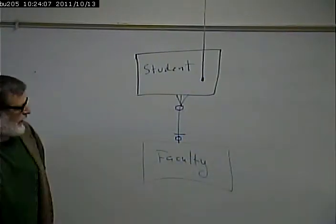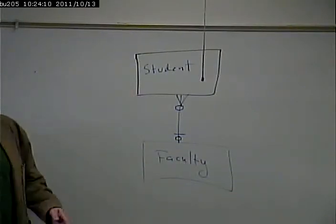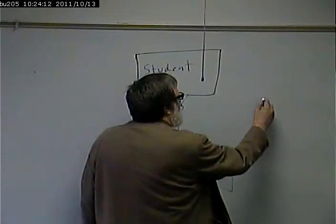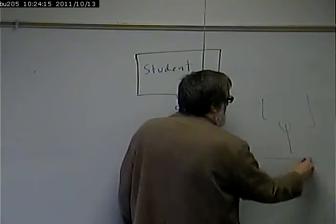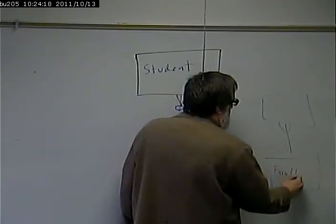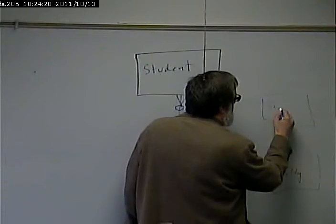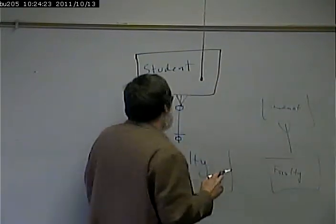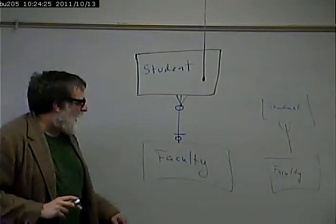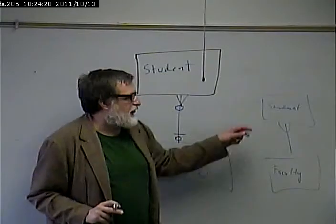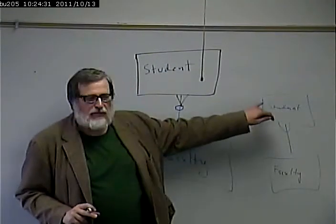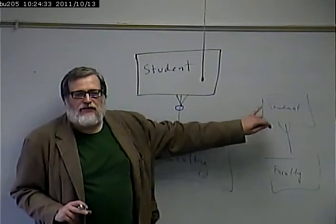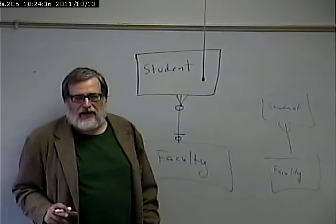Alright. Again, a lot of times when I draw an ERD, I just use a simplified form of this. But, sometimes you see it like that as well. And, what this means, of course, is that there's a one to many relationship between student and faculty. One faculty member can have many students they advise. A given student only has one faculty advisor.